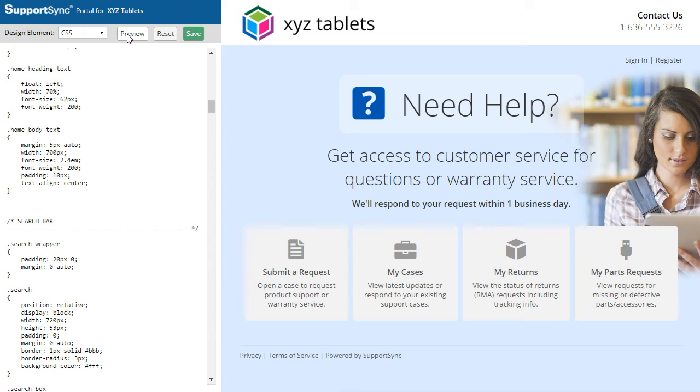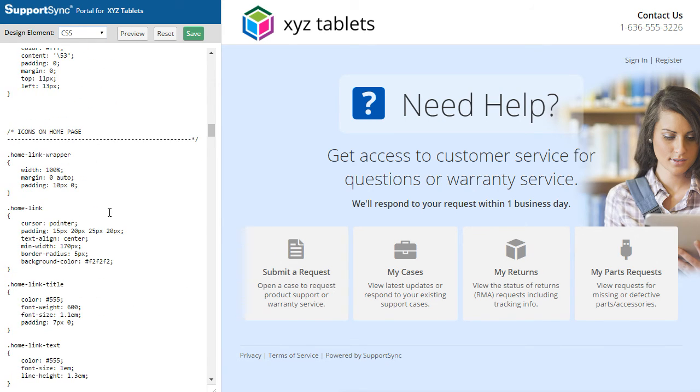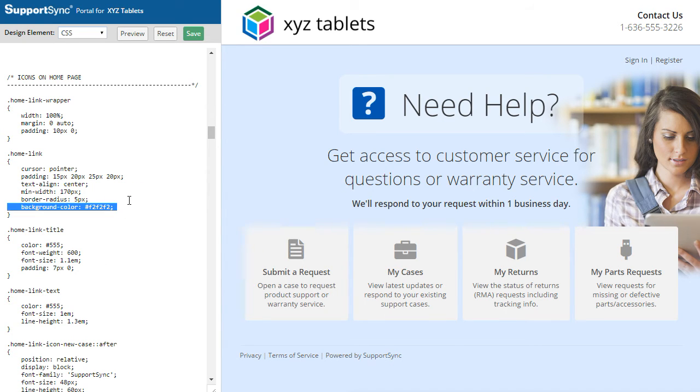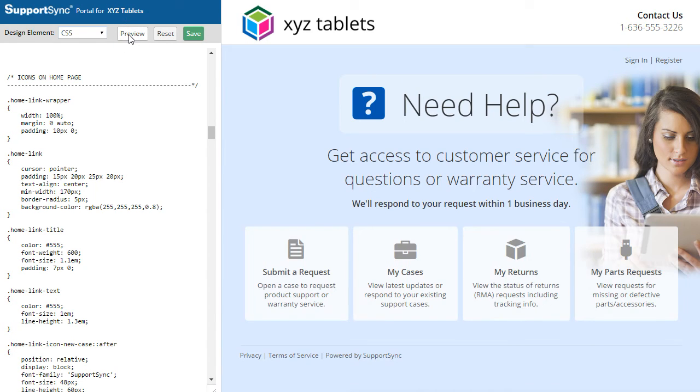The style of the icon links on the home page can also be changed under the Icons section. Let's start by adding a transparent background to the links. Now, let's change the color for each of the icons.